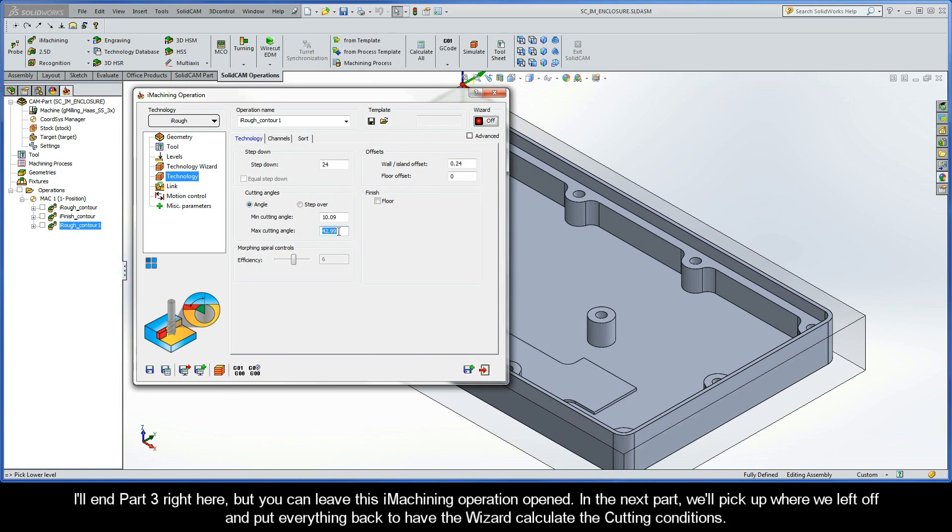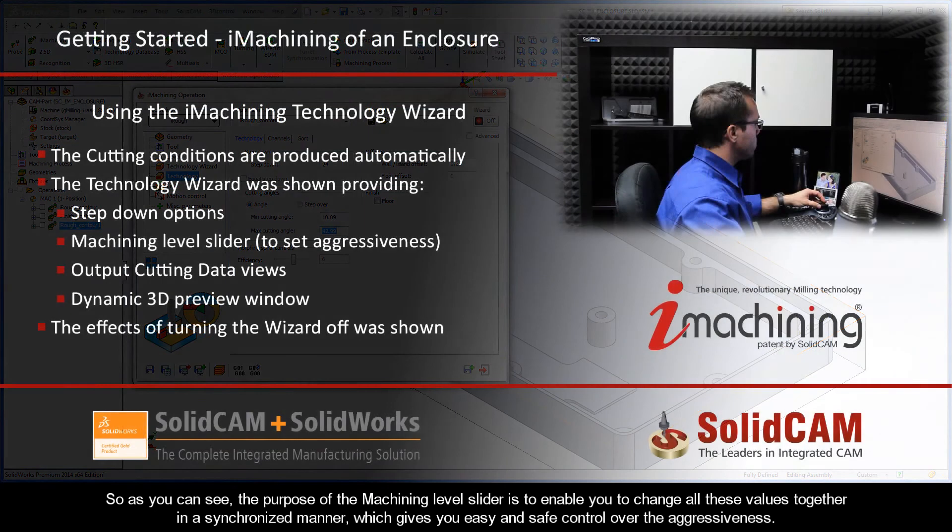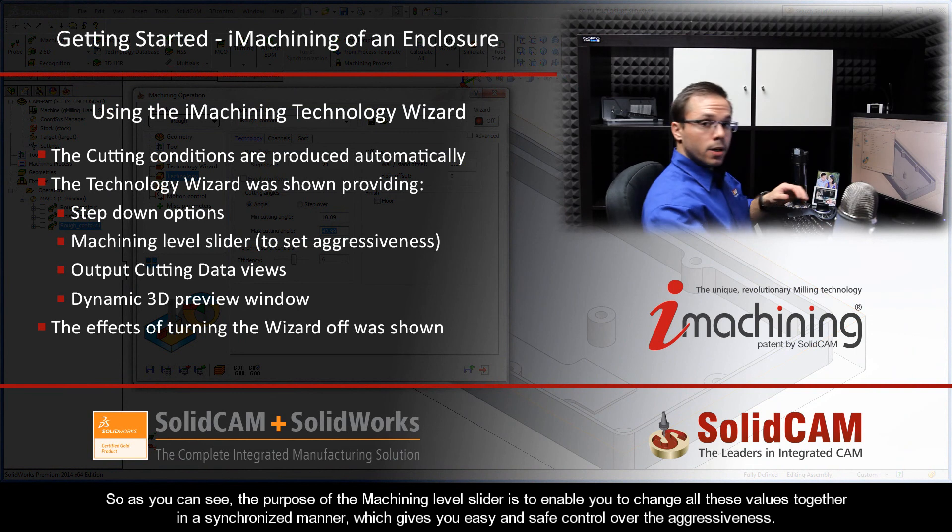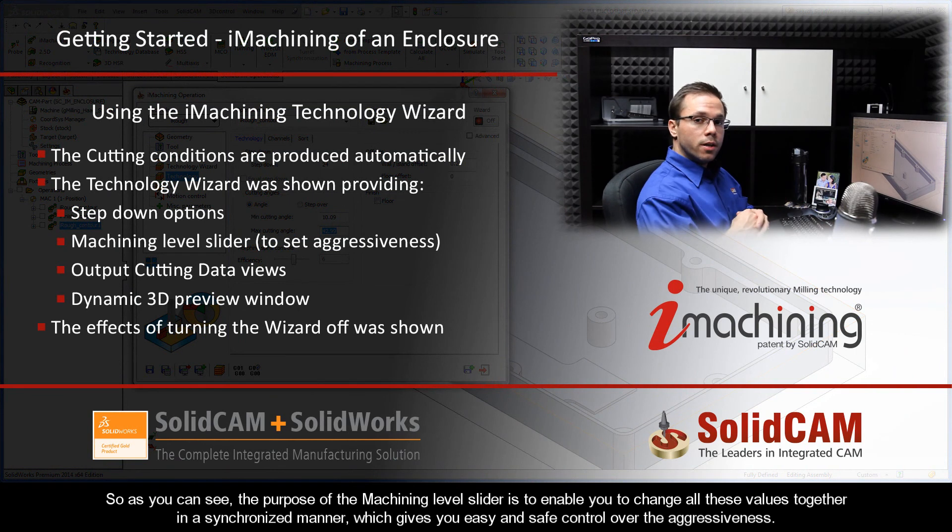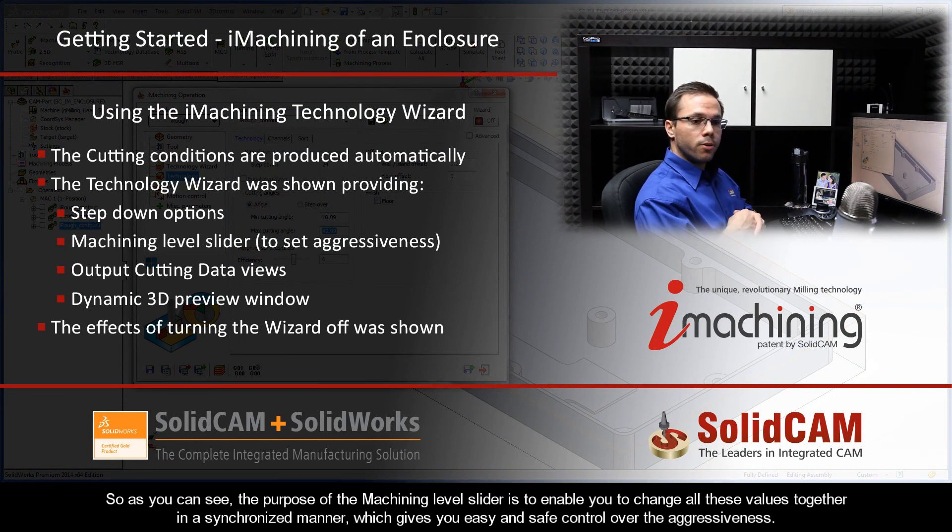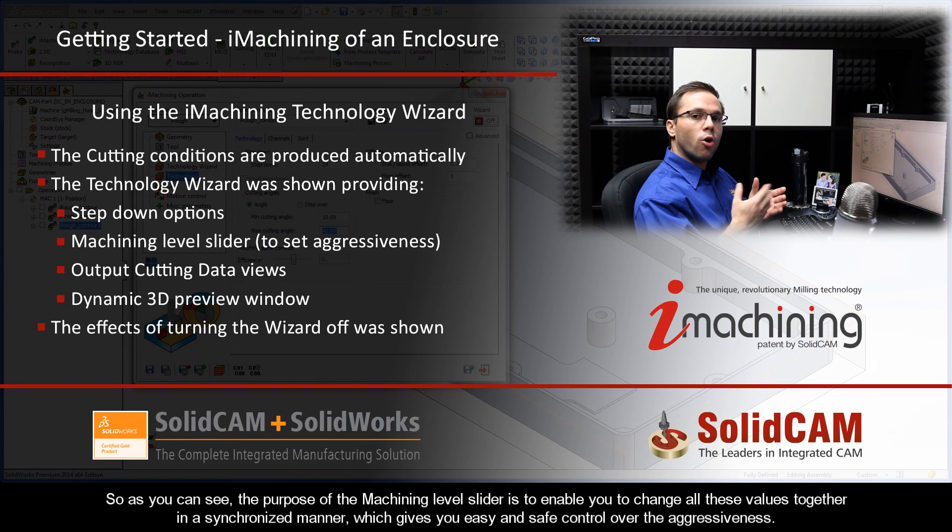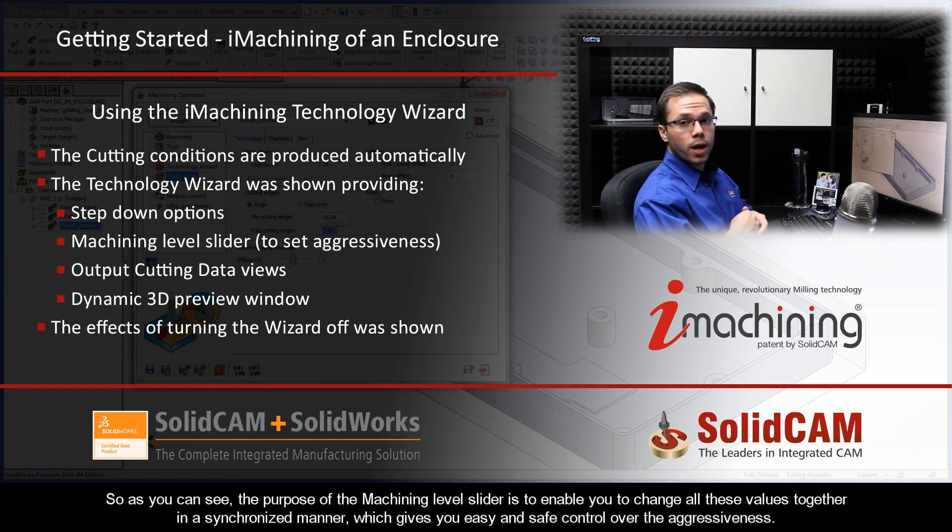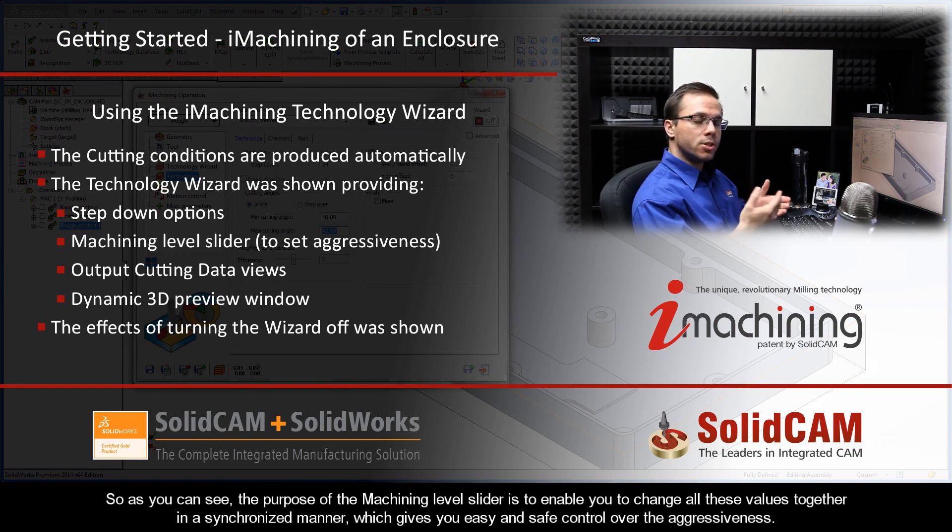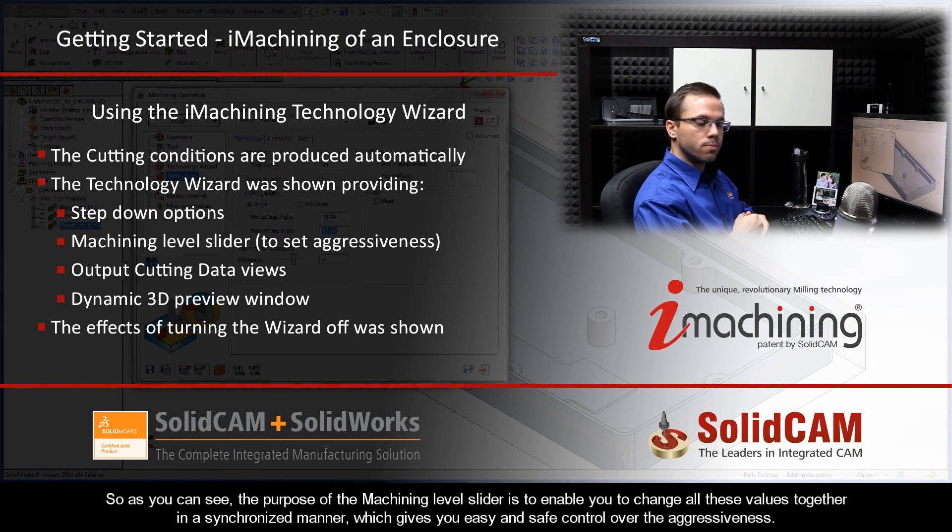Alright, so I'll end part 3 right here, but you can leave this iMachining operation opened. In the next part, we'll pick up where we left off, and put everything back to have the wizard calculate the cutting conditions. So as you can see, the purpose of the Machining Level slider is to enable you to change all these values together in a synchronized manner, giving you easy and safe control over the aggressiveness.